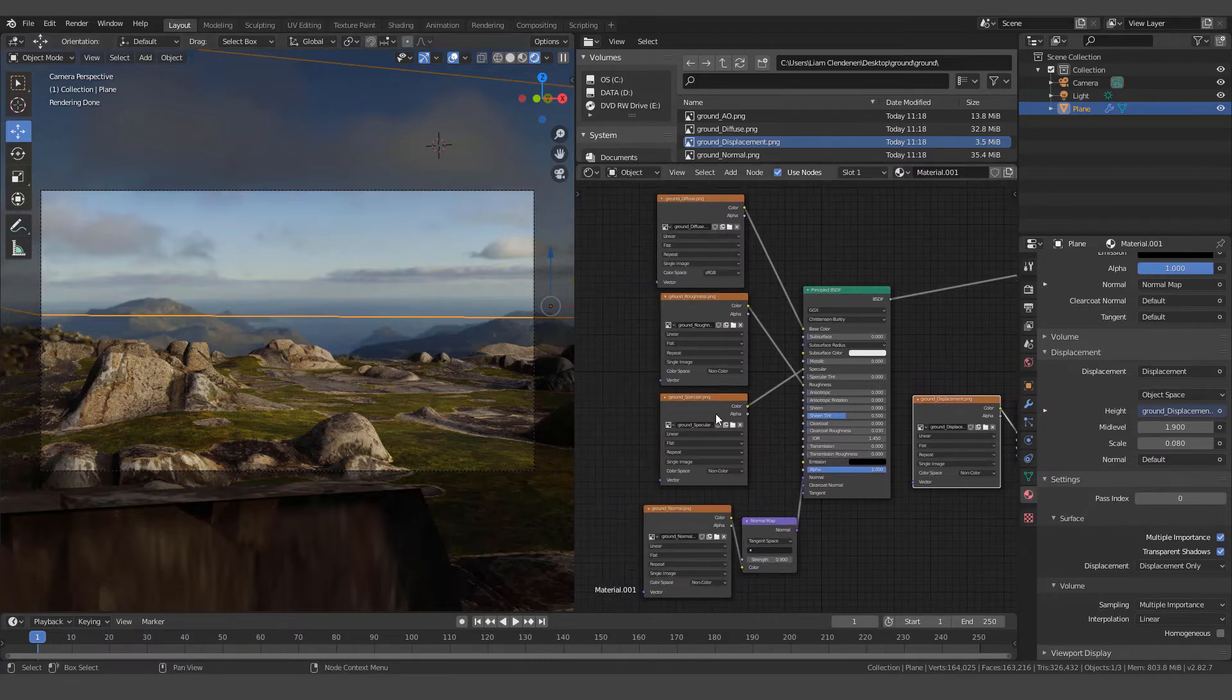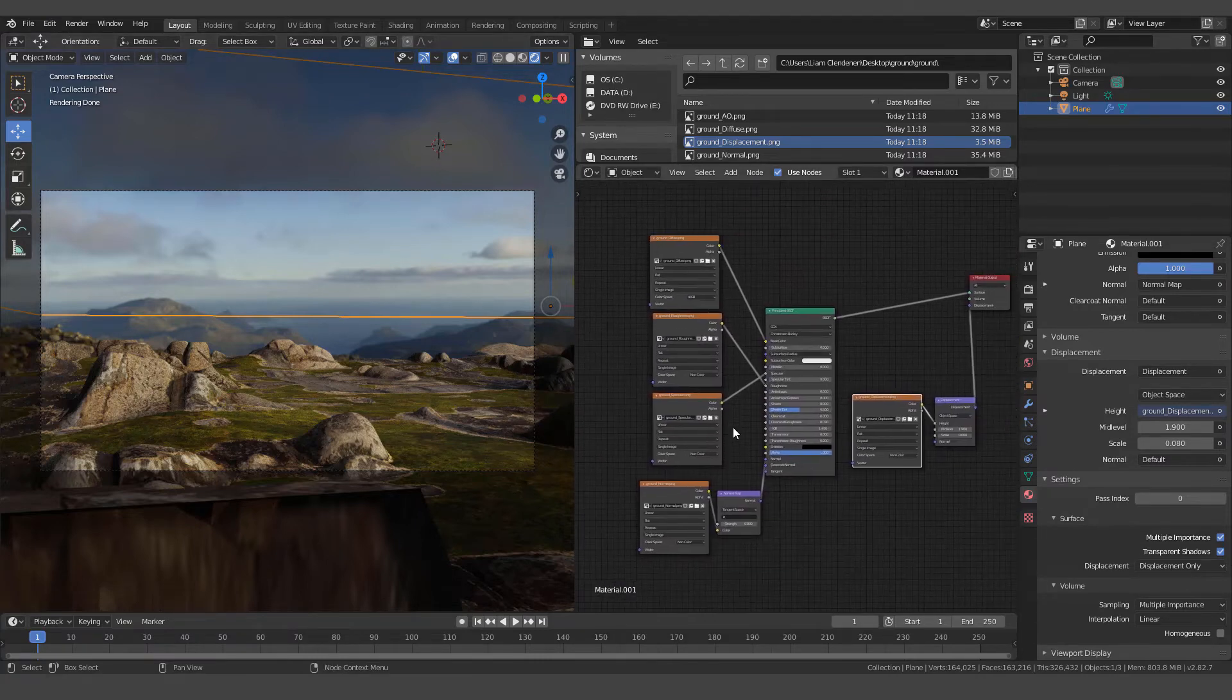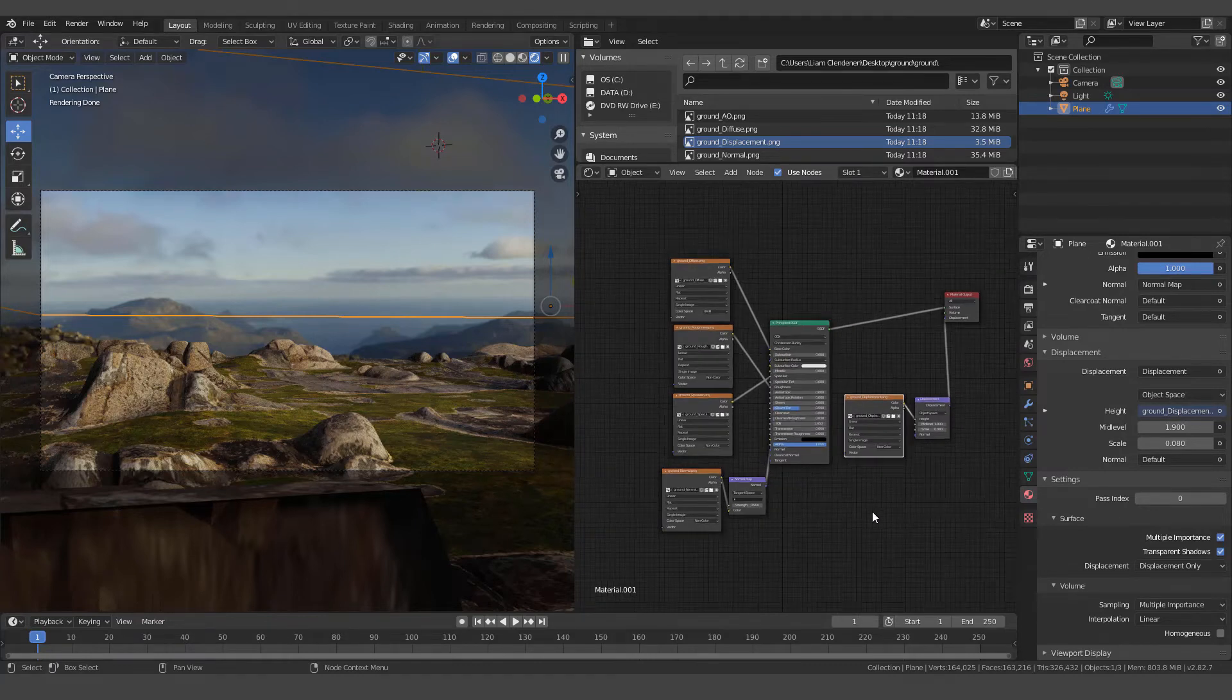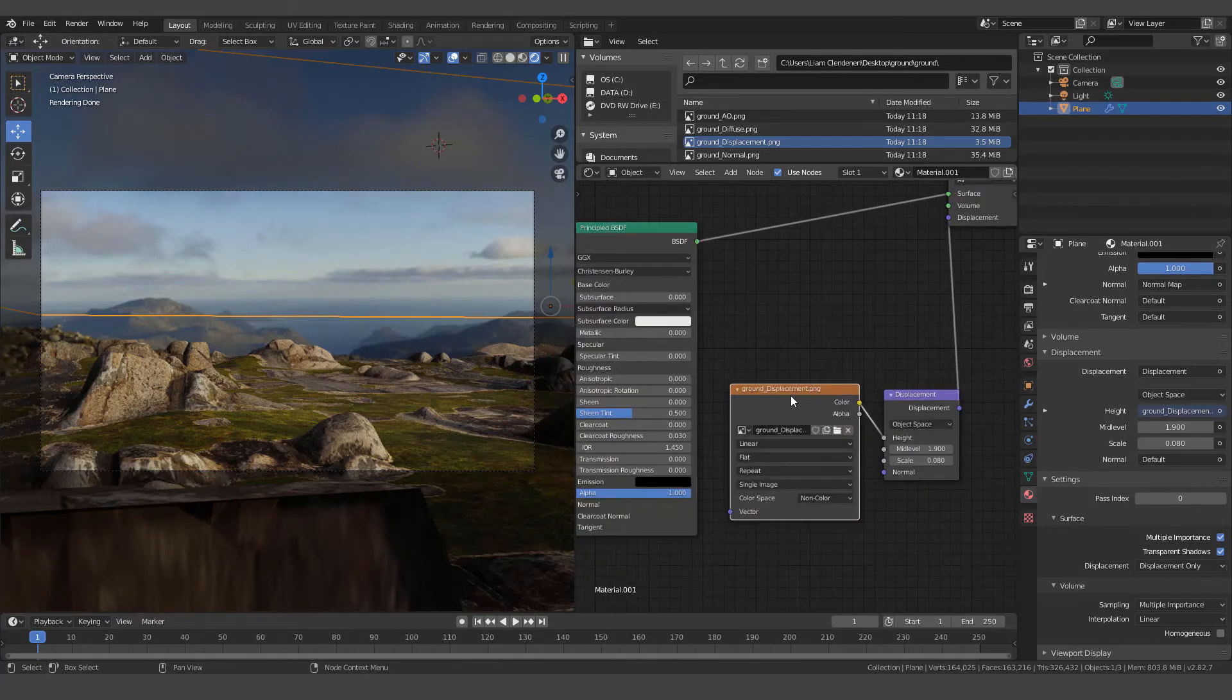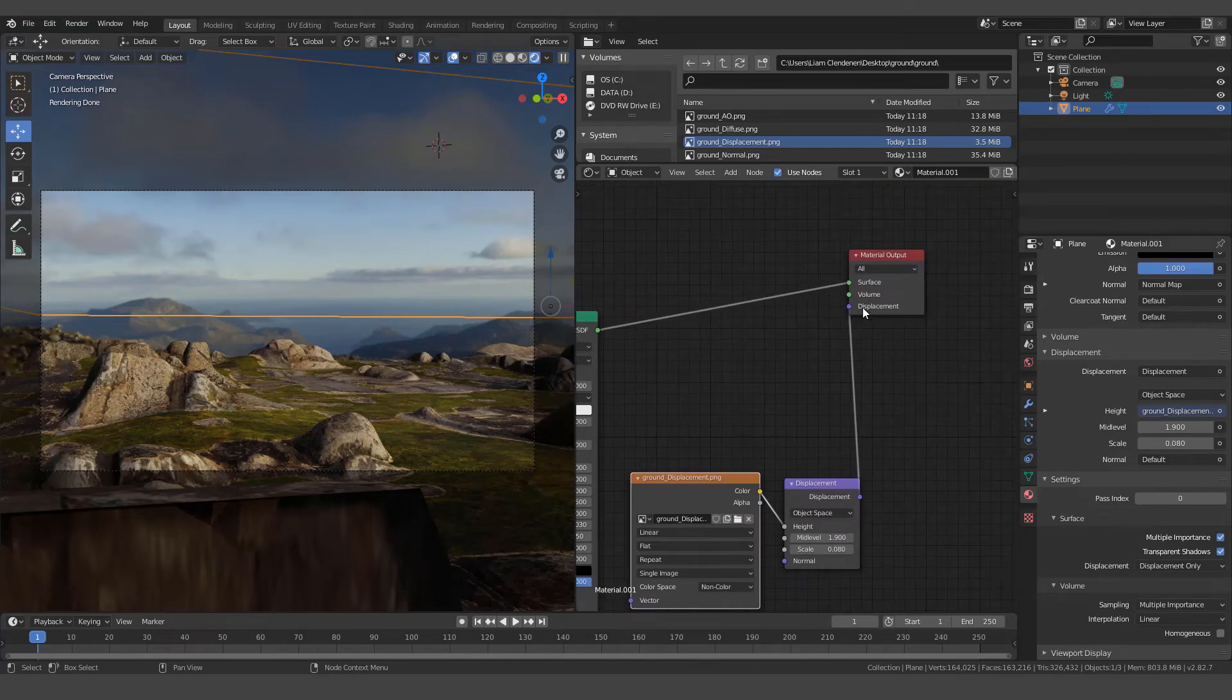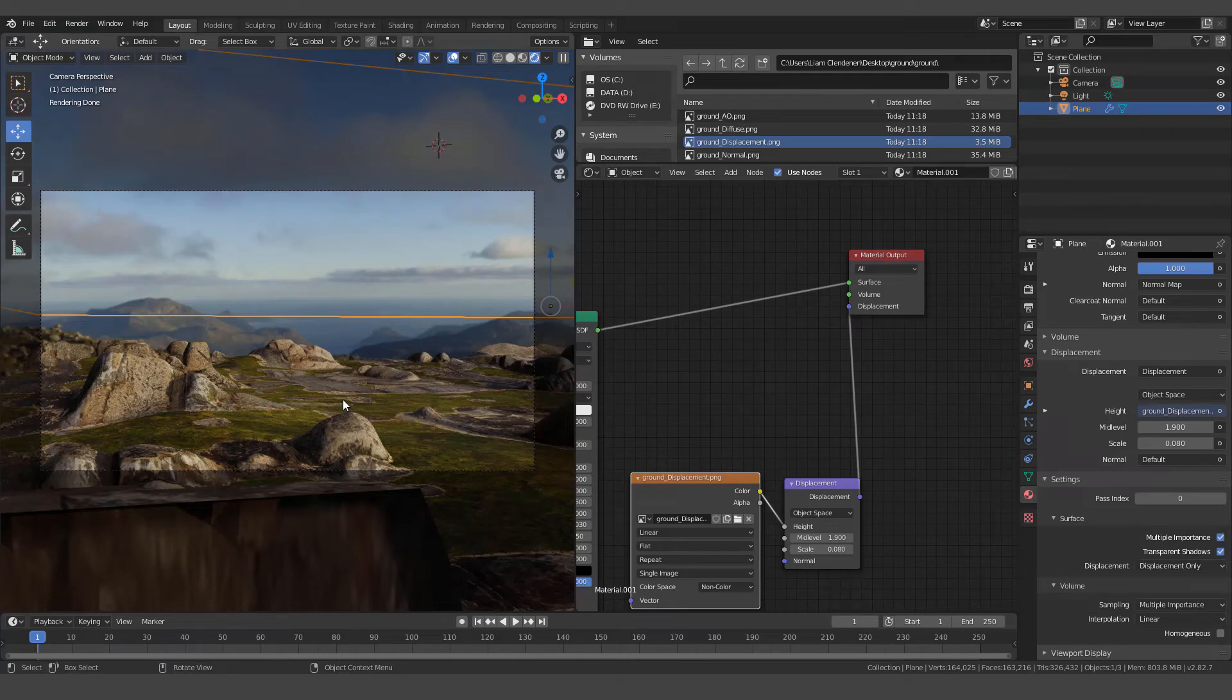We've added all the textures on just like we do normally. The procedure is usually just the same. And then we added this displacement map into a displacement node into the material output. And of course, we had to come into our material settings in our control panel and set it to displacement only. So the next thing that I did in order to get this scene to look like it is, is we added an HDRI.